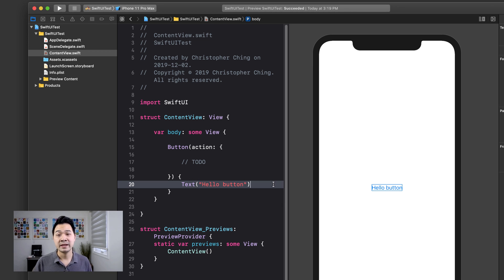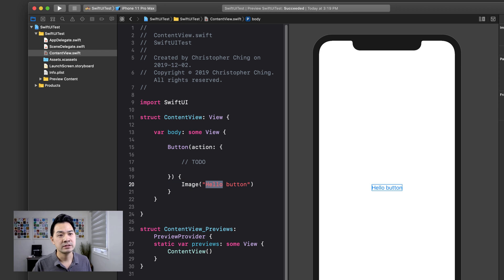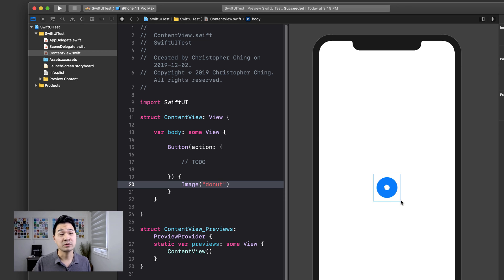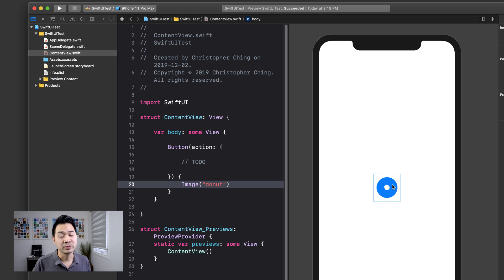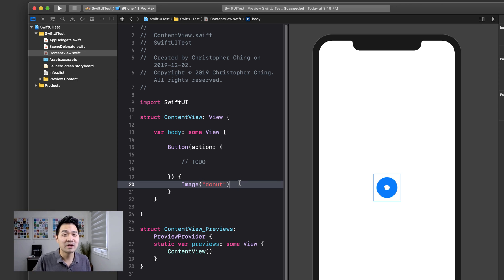Or you can put an image like let's say that donut that we had. So let's go ahead and do that. And you're going to see a donut for the button. Now it's all blue. It's tinted blue because that's actually the default tint or foreground color for buttons.